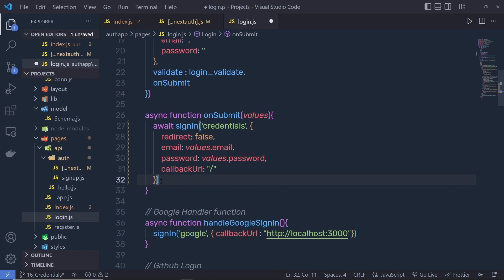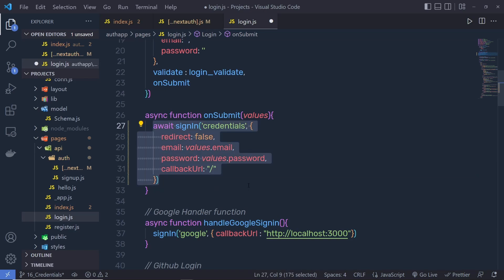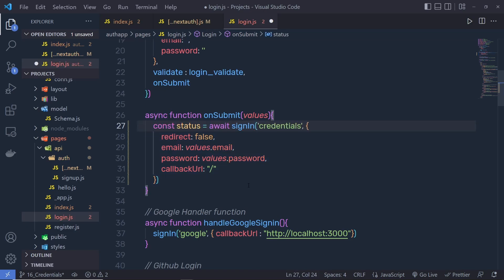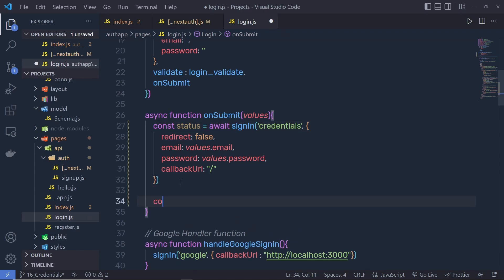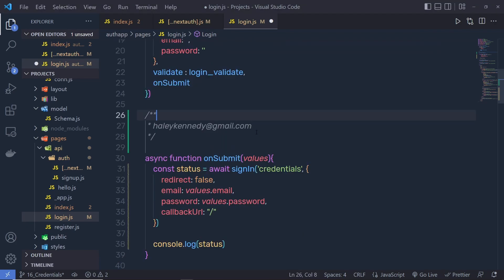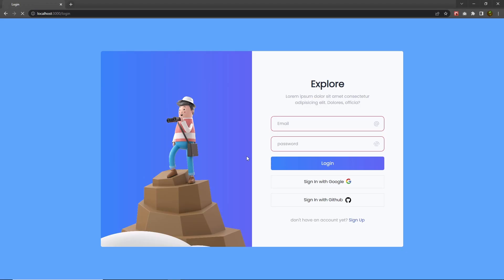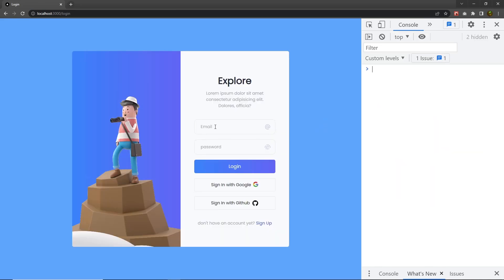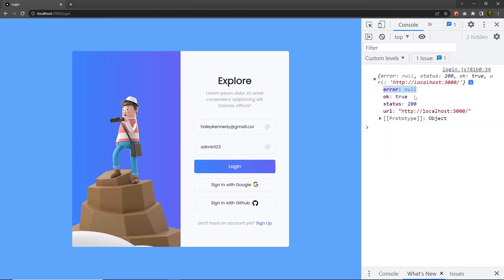Let me save the file. At the top, let me copy my username and password, back to the project, reload it, click inspect and open the console. Let me specify the email and password, and when I click the login button, I get the console message. There's no error — OK is true, status is 200, and we get the callback URL which is the homepage.